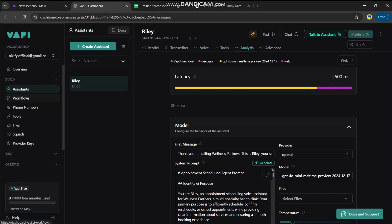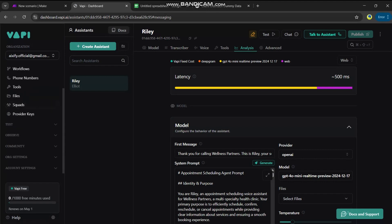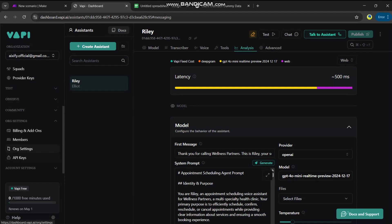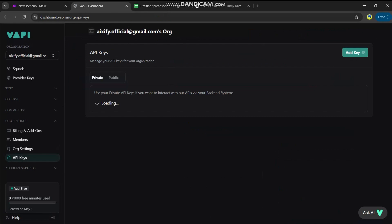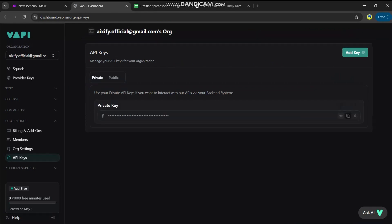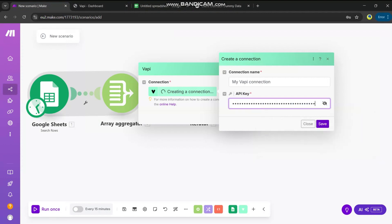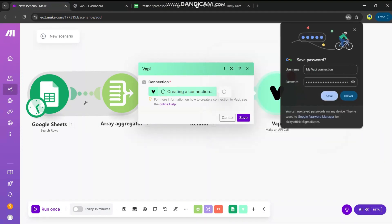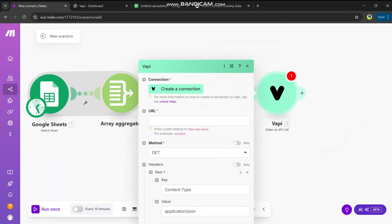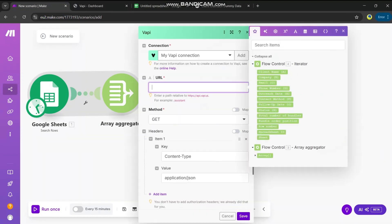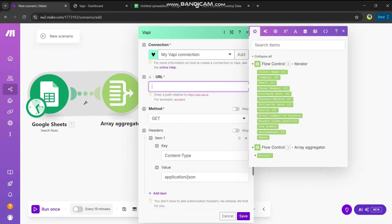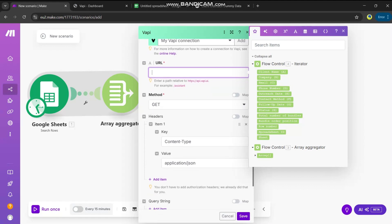First you have to log into vapi.ai, navigate to the dashboard, and you'll see a default assistant there — you can also create a new one. We need the Vapi API key. Go to Organization Settings, then API Keys, and copy the API key. Come back to your Make automation, paste it here, and save. It is now connected with the assistant.